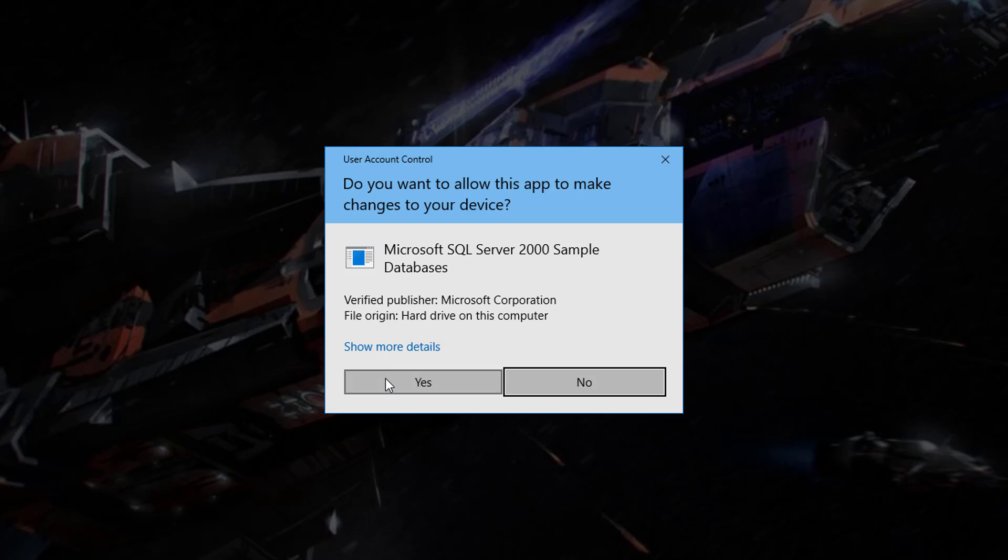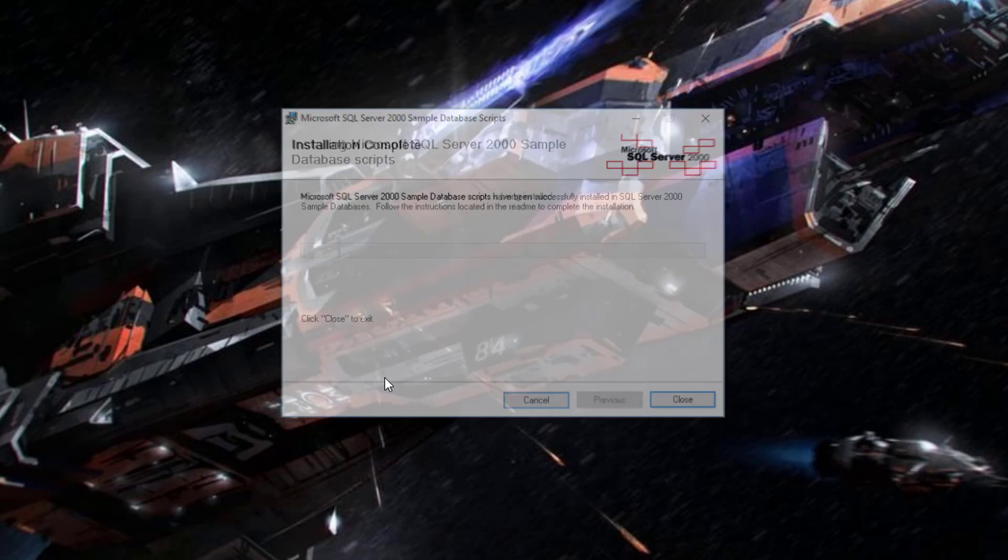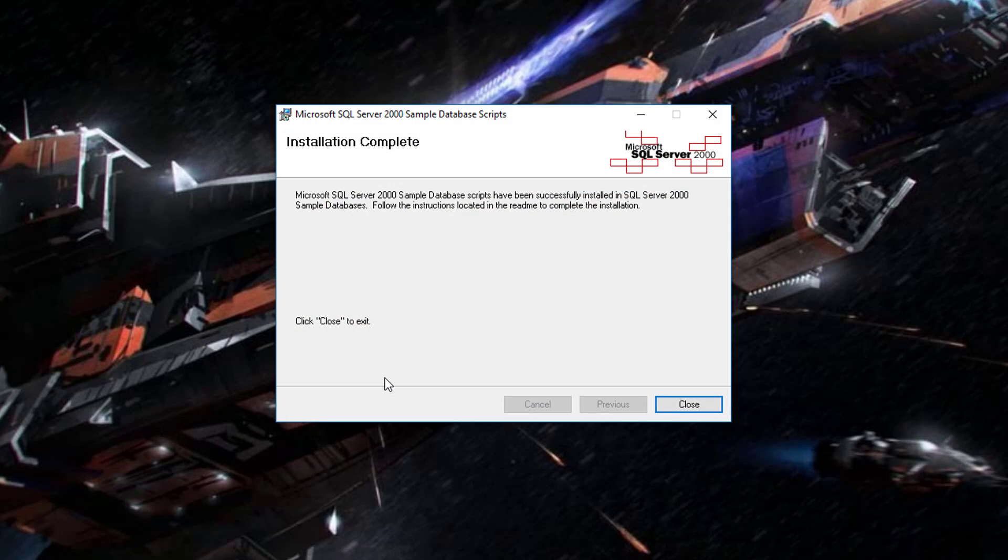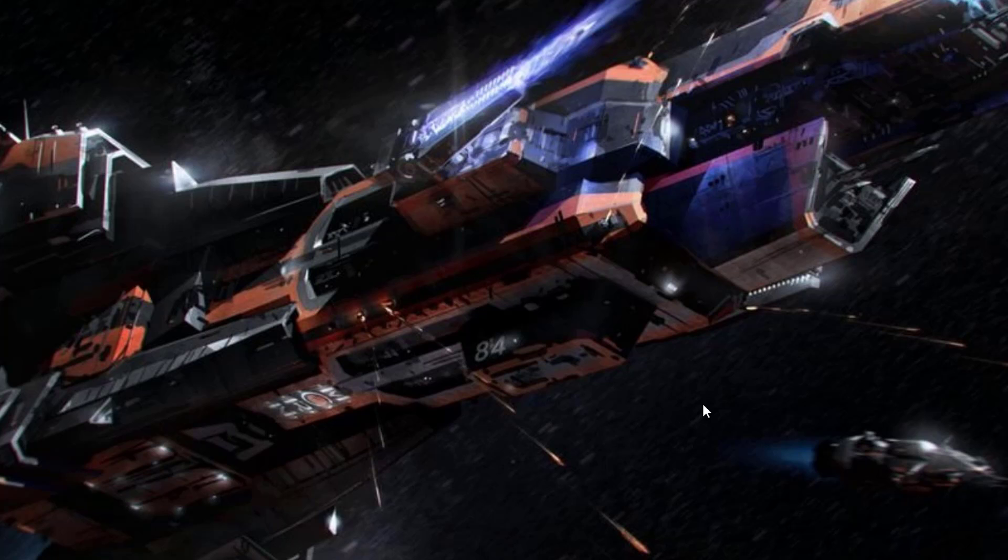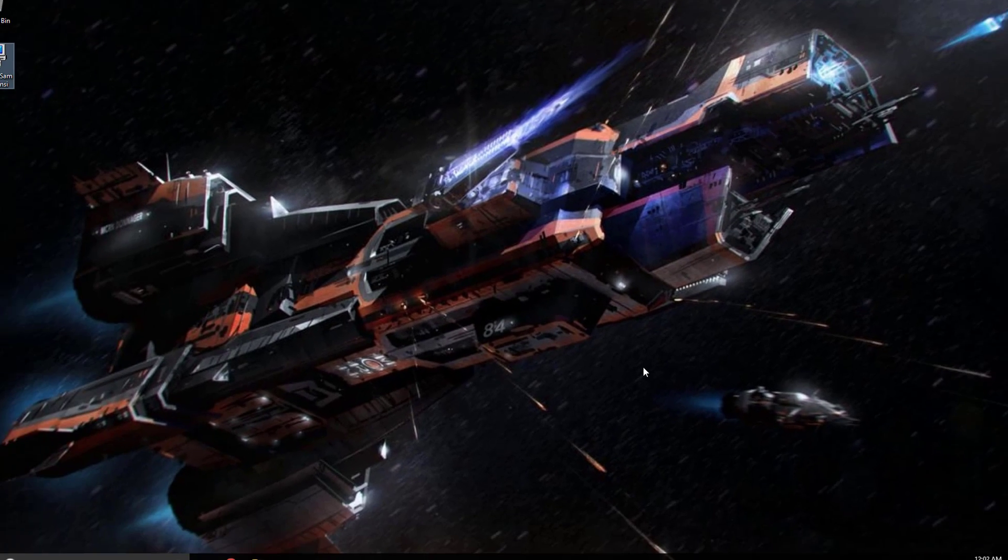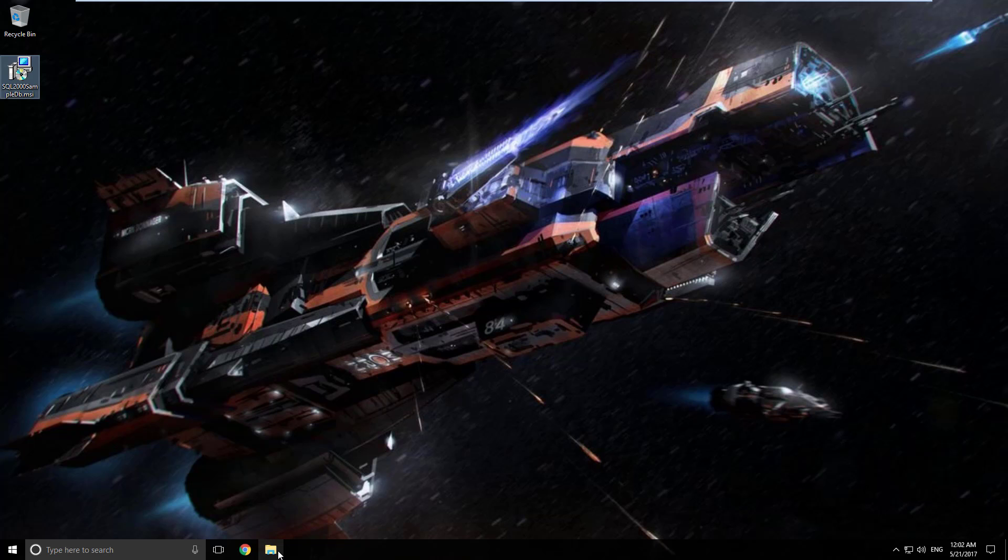Go ahead and say Yes if you are asked for admin rights. That's it. Click Close. So now those databases are installed on the C drive, let's open up File Explorer and find them.